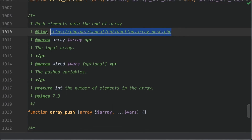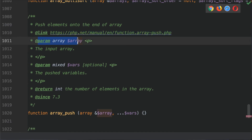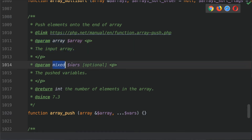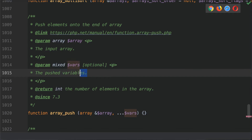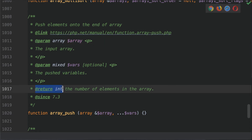Please do check it out for other examples. We also have these parameters. The first one is the array parameter — the input array. The second one is a mixed set of variables, which are the pushed variables. These are the variables you would like to push onto this array. This function returns an integer, which is the number of elements in the array.